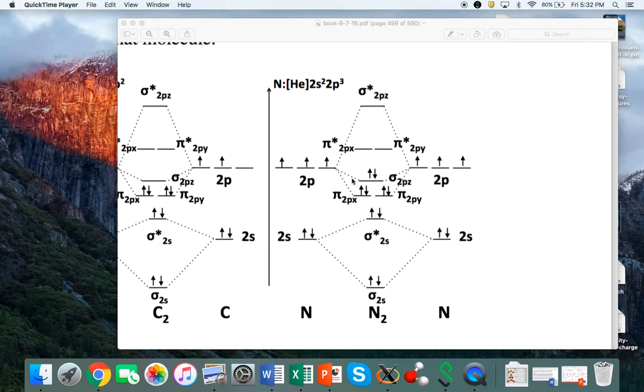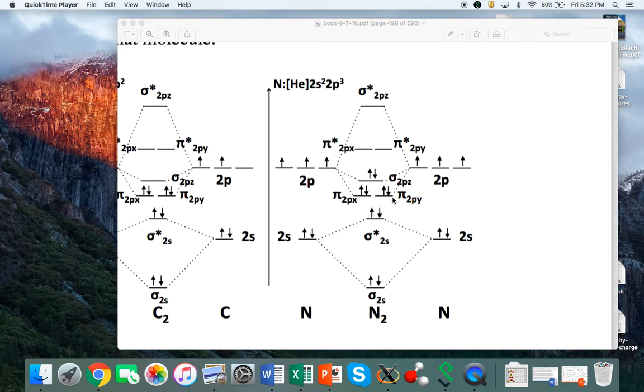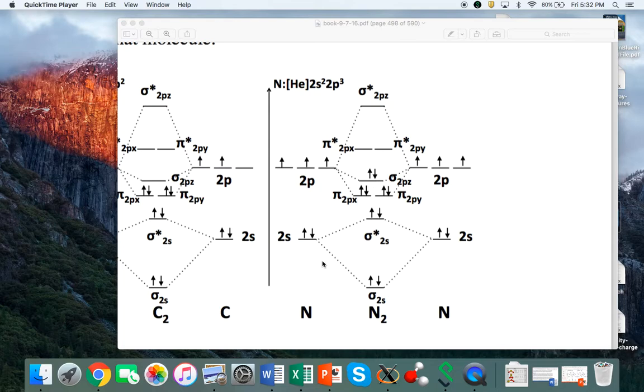What is important is to recognize that in the case of these bonding orbitals that emerge from the overlaps of the 2p orbitals, the pi bonding orbitals are lower in energy than the sigma bonding, and that is opposite to what happens to other homonuclear diatomic molecules like oxygen and fluorine.